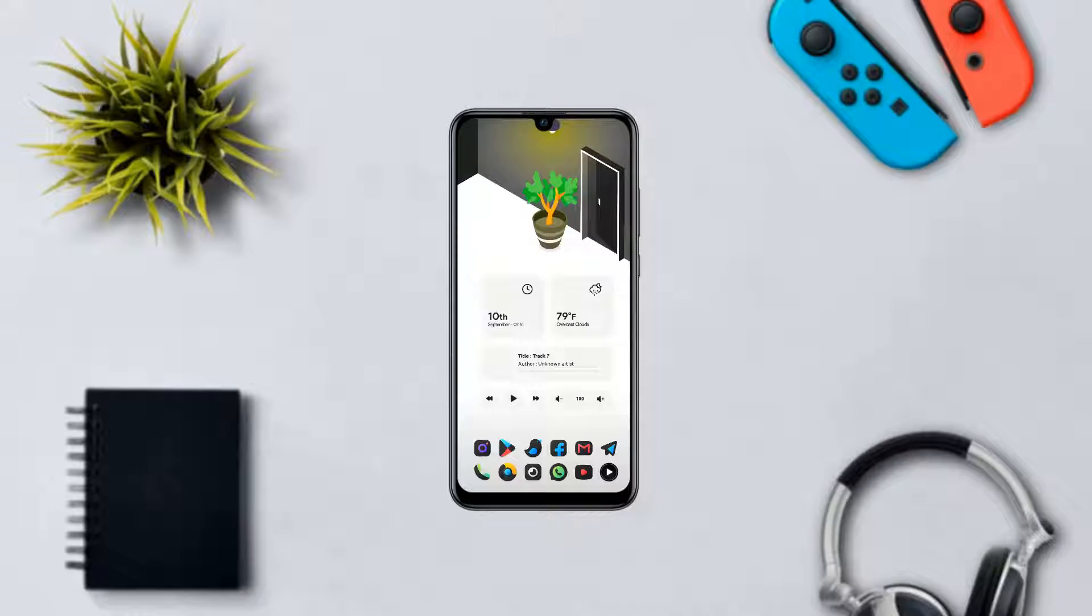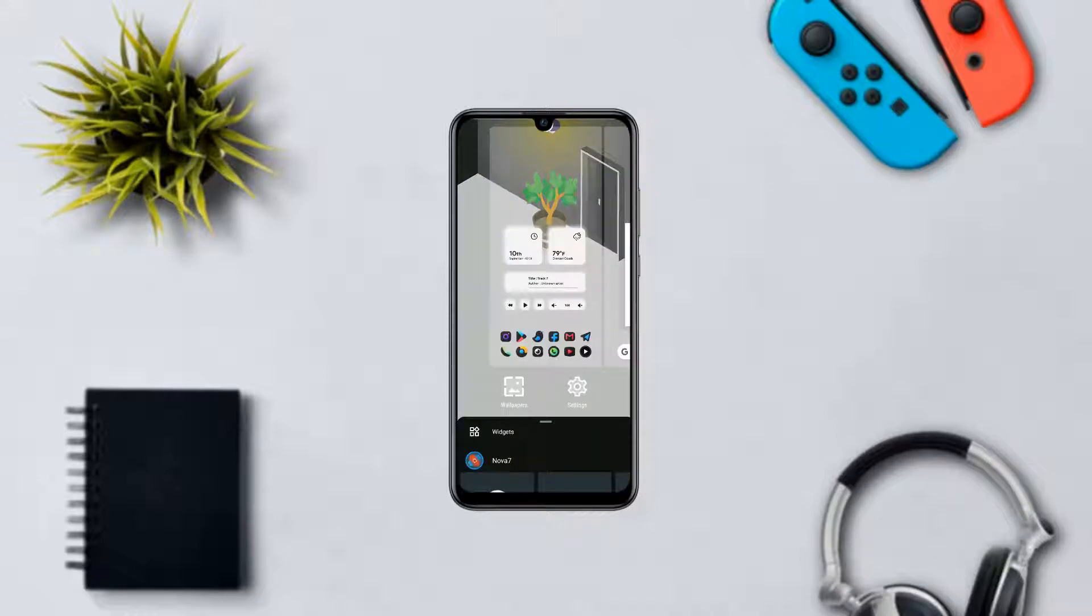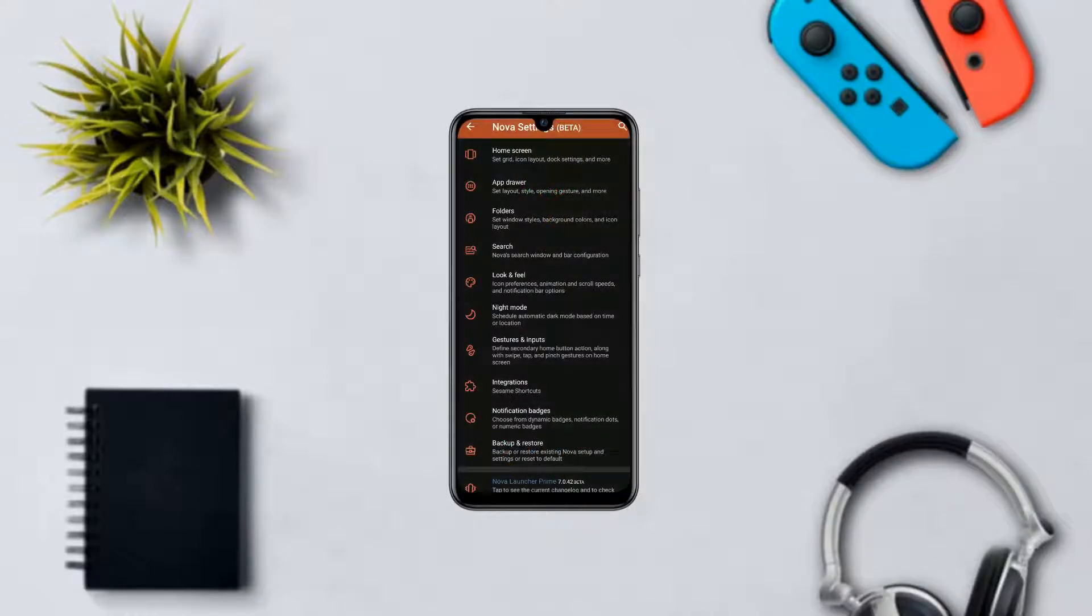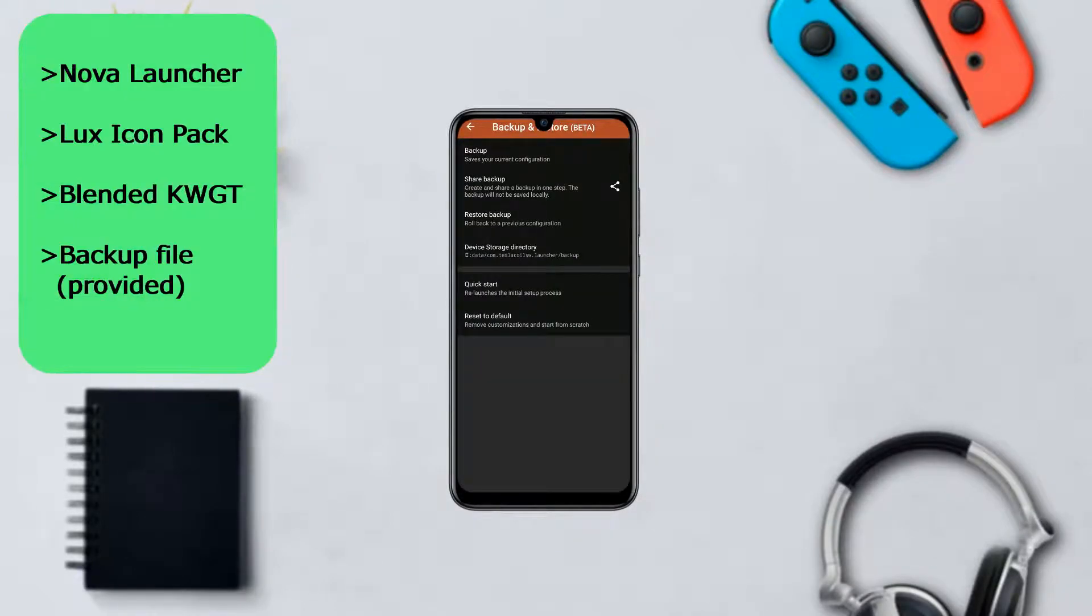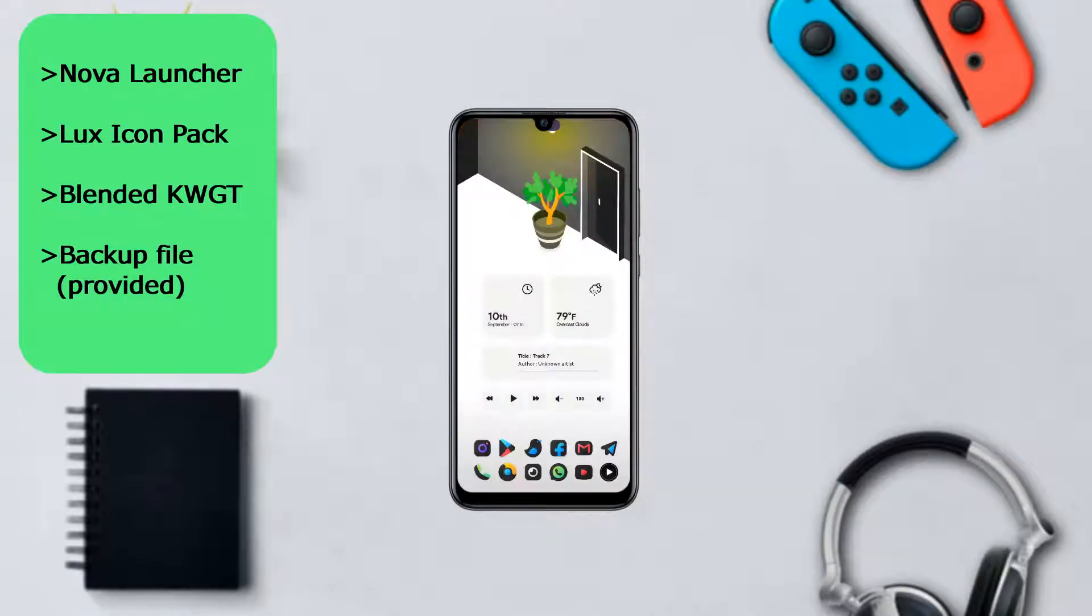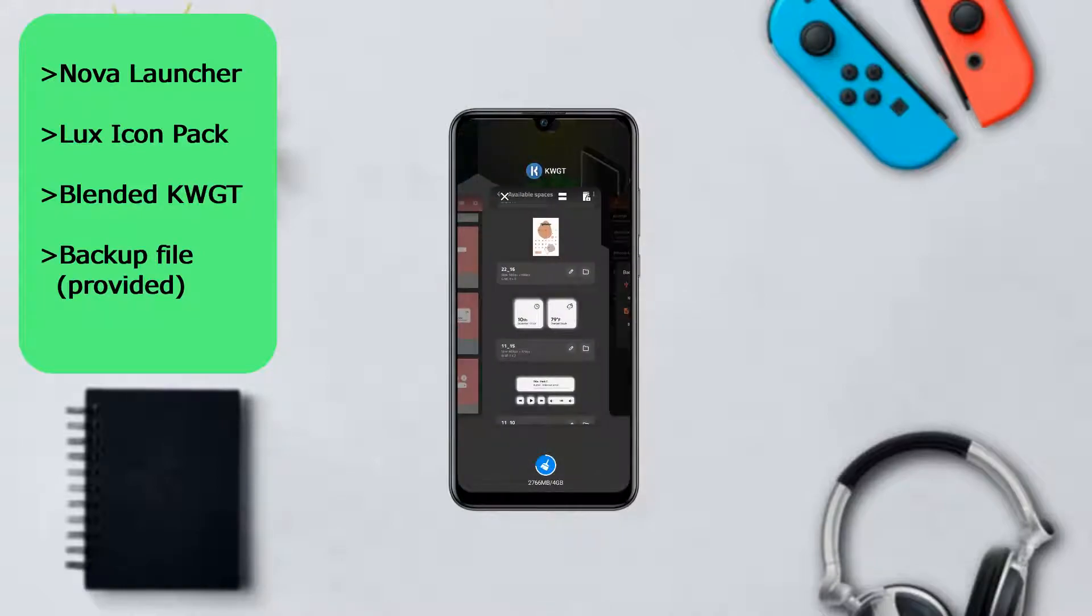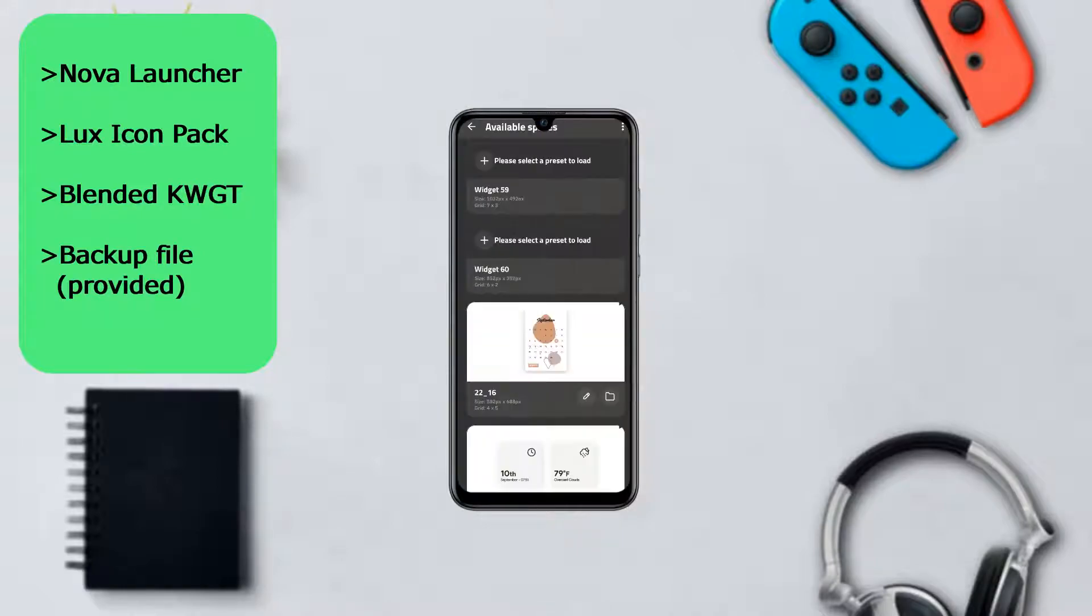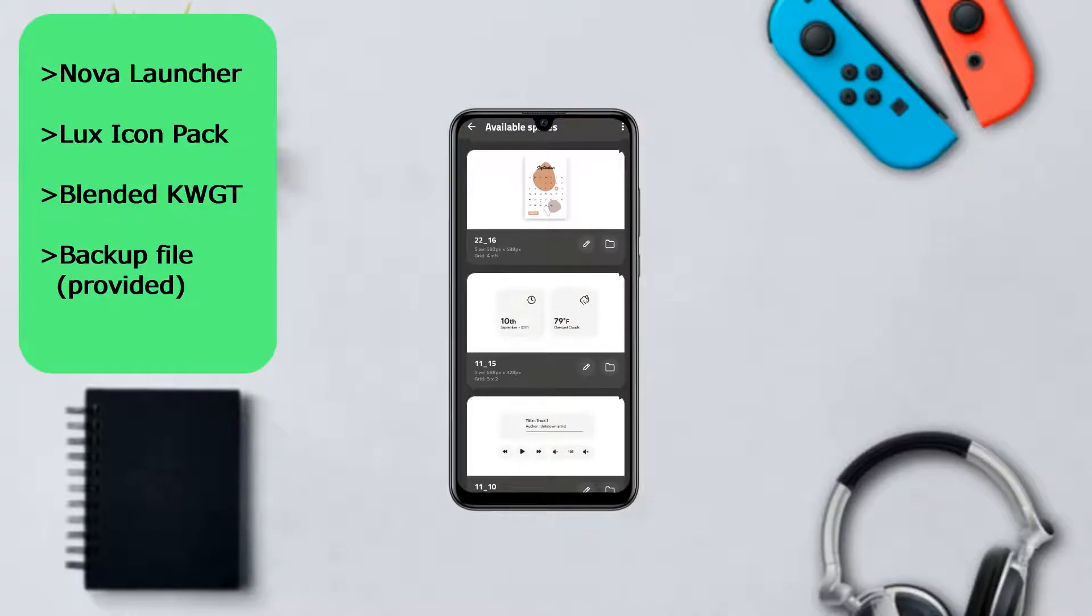In detail, I used Nova Launcher and I've provided a backup file in the video description to save you the trouble of setting the launcher up yourself. The widget on the first page is from Blended KWGT. The time and weather widget is widget number 1115, and the music player widget is widget number 1110. On the next page, the calendar widget is 2216, so go ahead and get them after downloading the backup file.